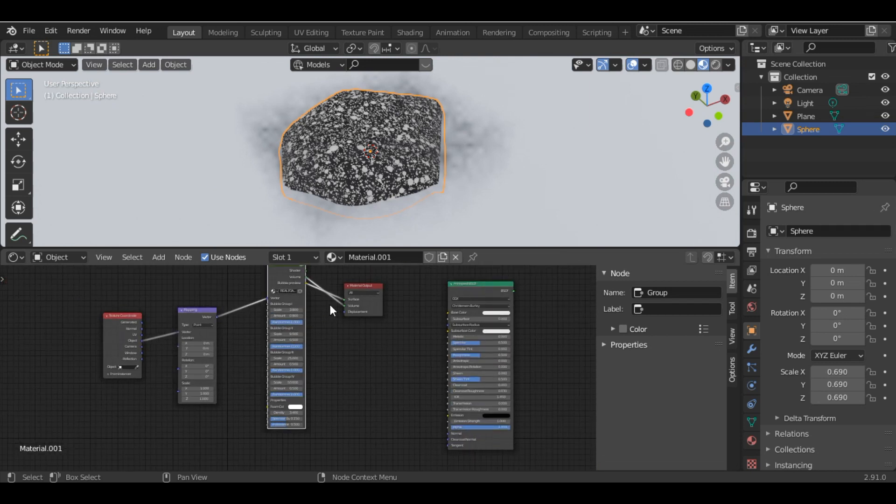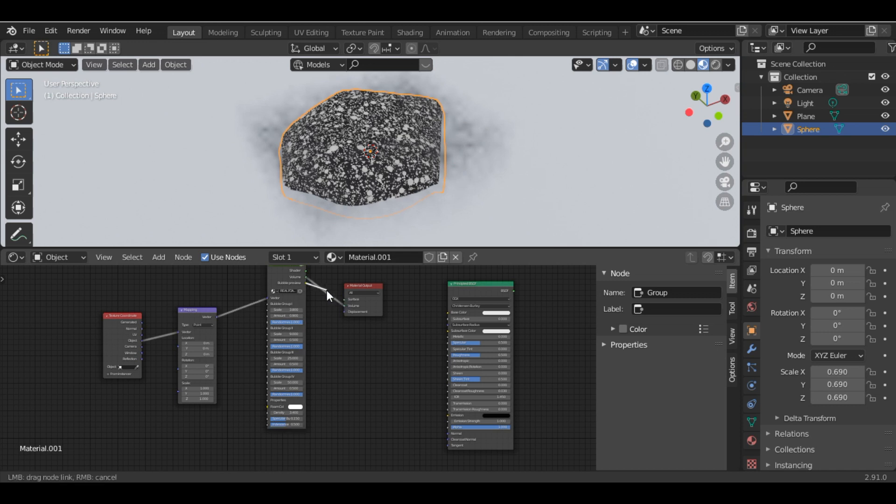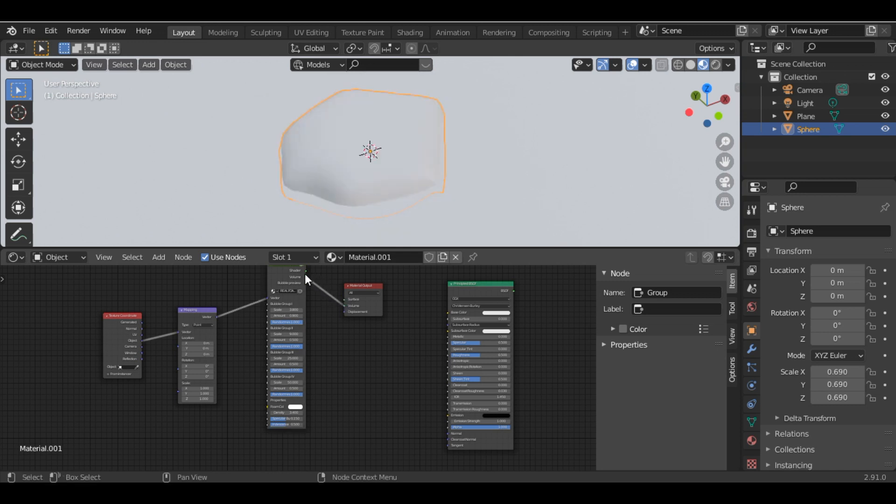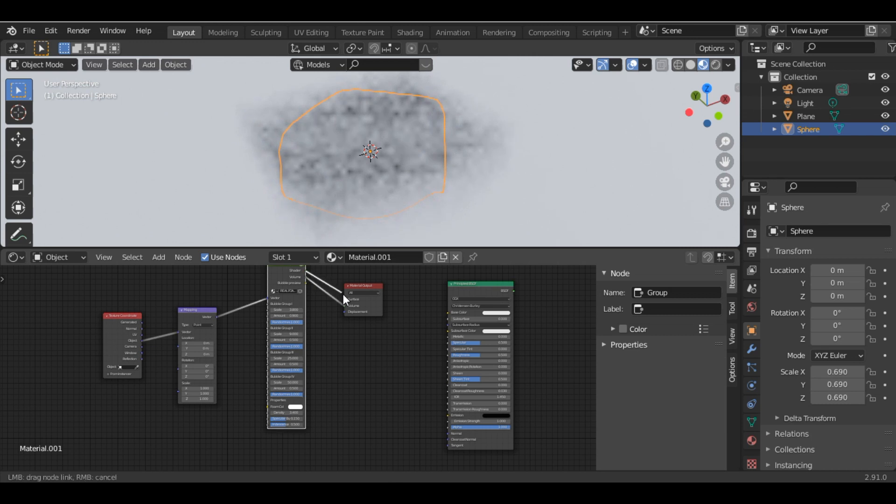Once you're satisfied, disconnect the Bubble Preview node and connect the Shader output to the Surface.